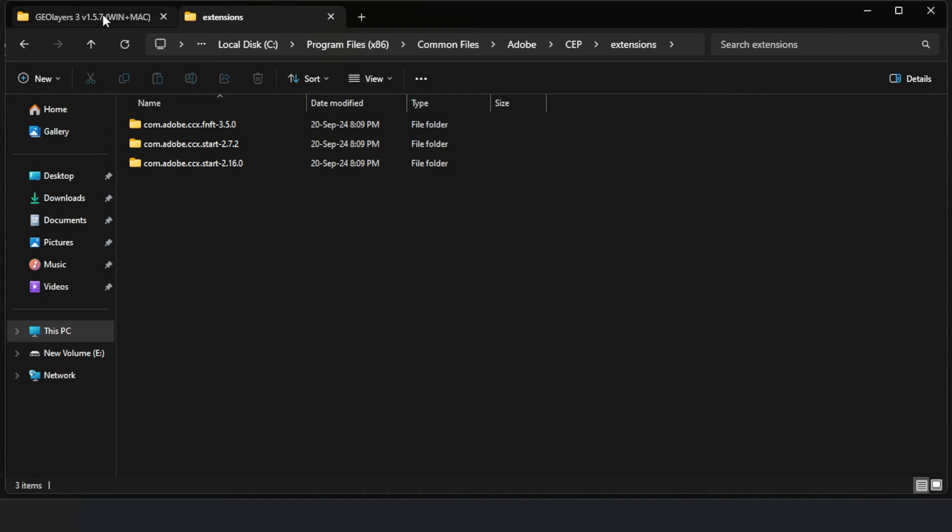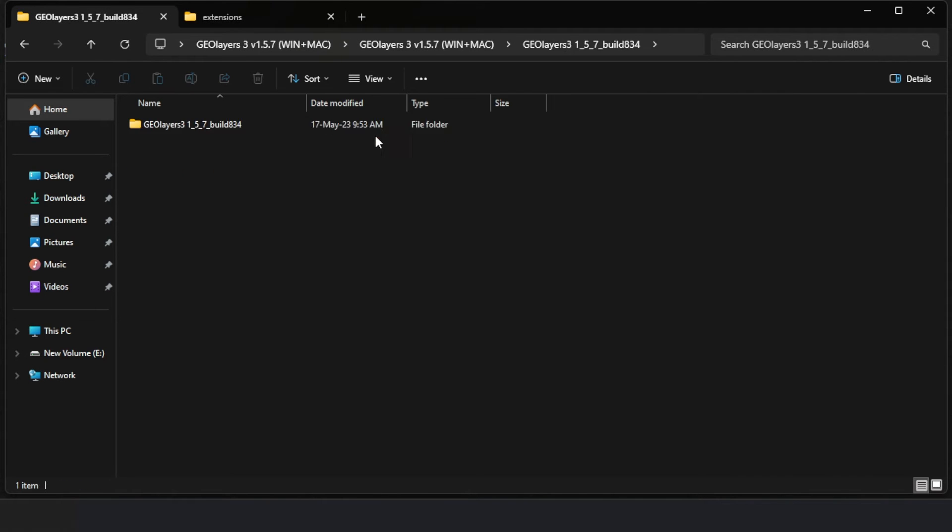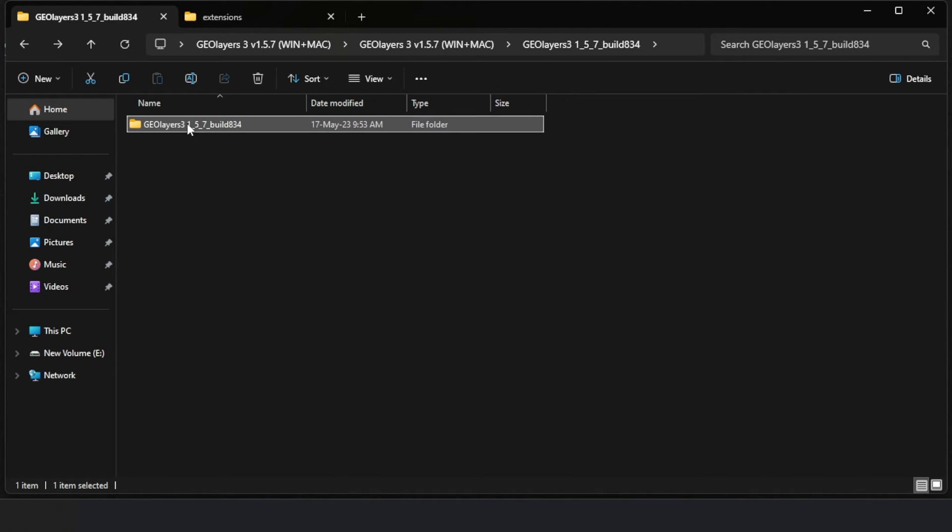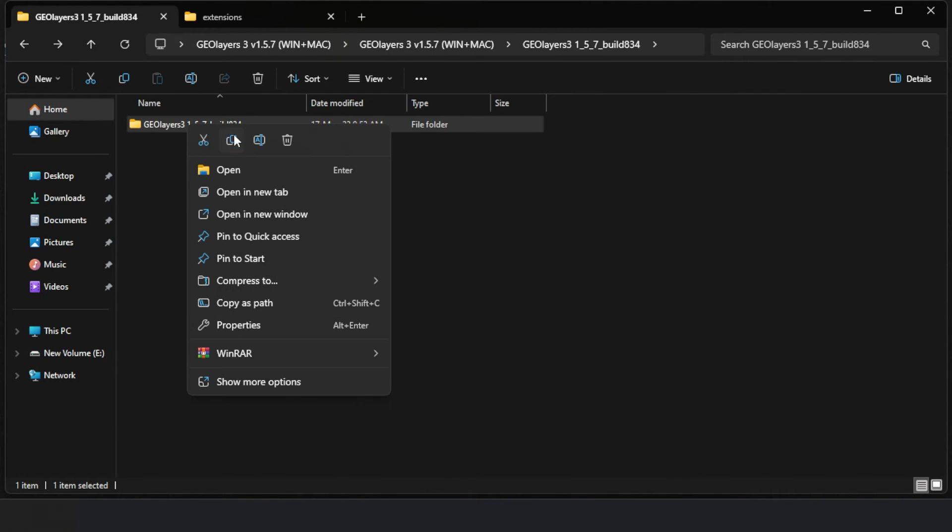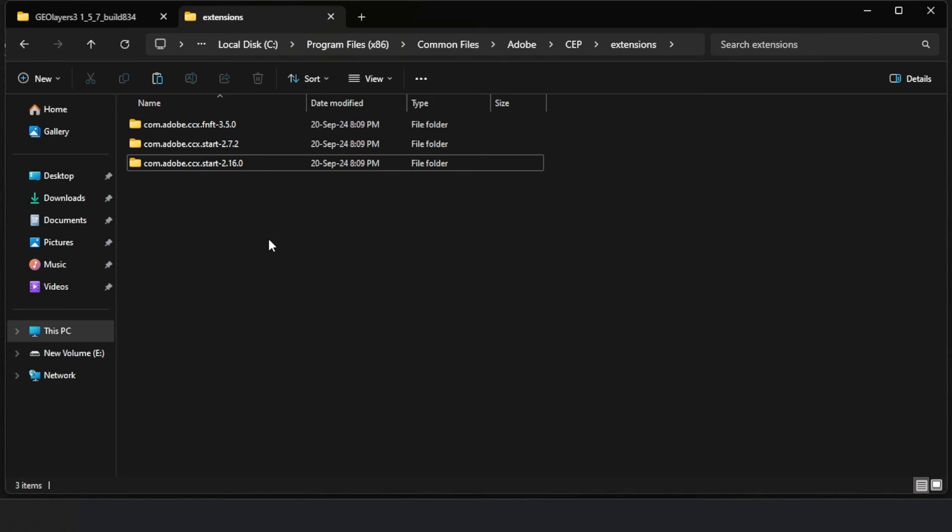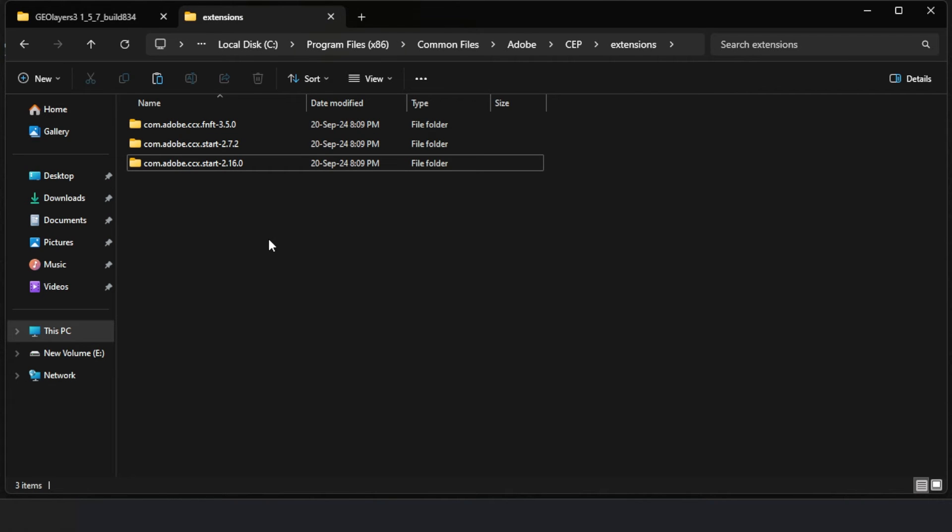I went back to the main folder inside the newly extracted folder and copied the entire folder from there. Here I pasted the folder that I had copied earlier.